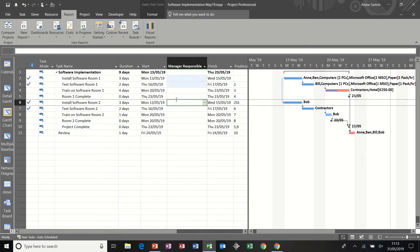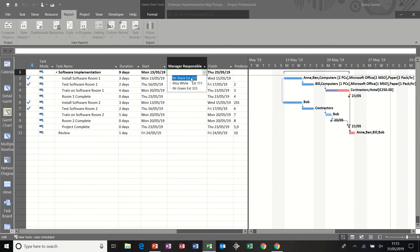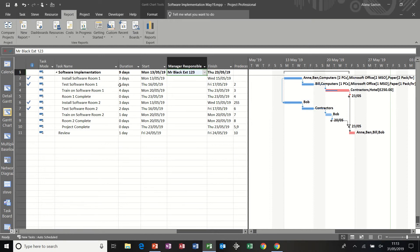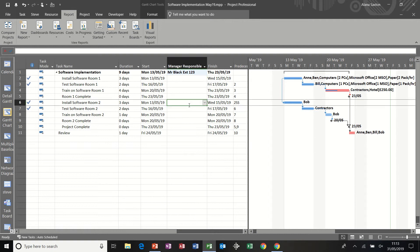But I would normally just put that on the top level task. So if there is an issue with these tasks, you contact Mr. Black on extension one, two, three. So this is not a resource. This is just somebody to contact if there's something going wrong with this process. So that's the first one.